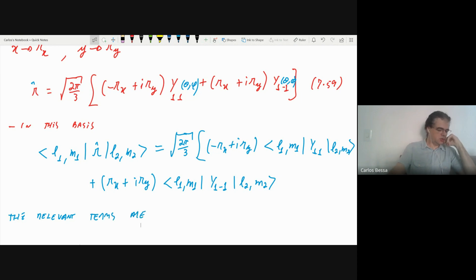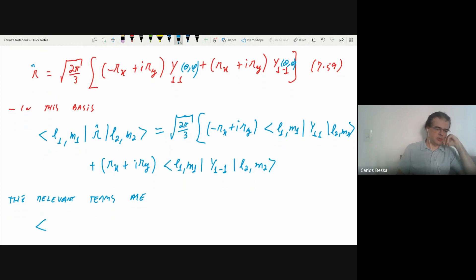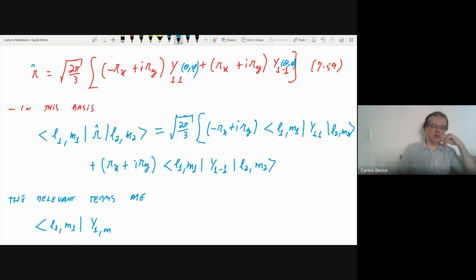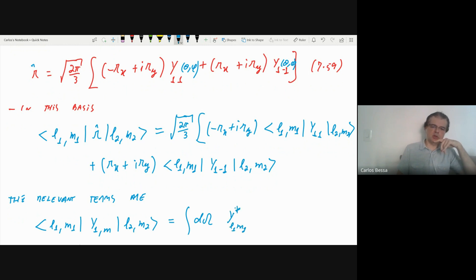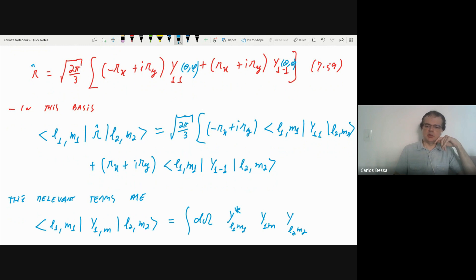In this basis, I want to find the matrix element ⟨L₁,M₁|R|L₂,M₂⟩. This gives us a constant involving only the secondary and azimuthal quantum numbers — related only to the angular part. So I can write this as −R_x · ⟨L₁,M₁|Y_1^M|L₂,M₂⟩ for M = ±1, plus R · ⟨L₁,M₁|Y_1^M|L₂,M₂⟩. This integral over solid angle Ω is equation 760.